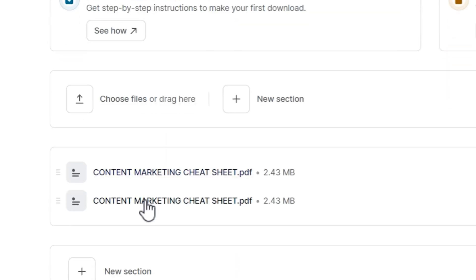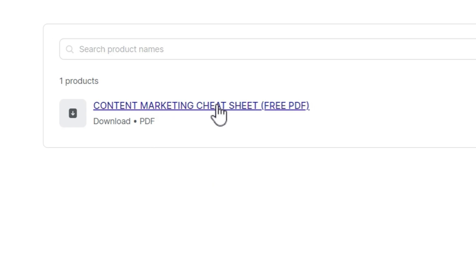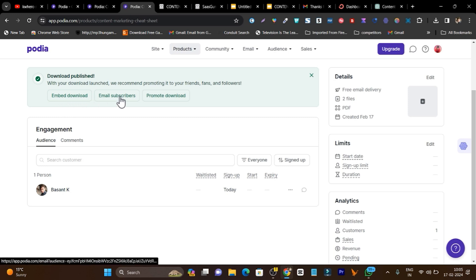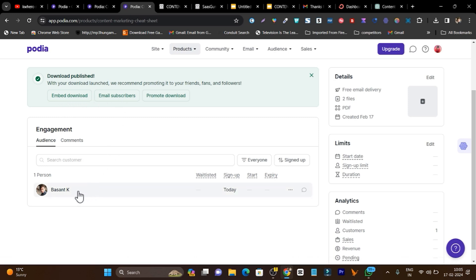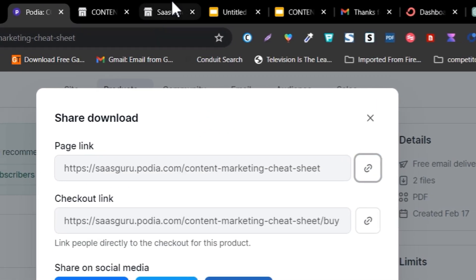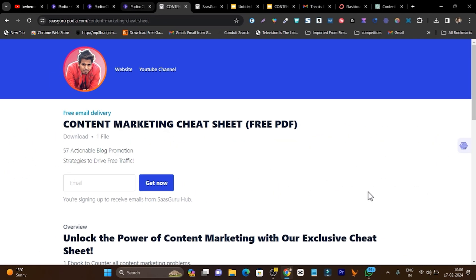If I go to all products and click on a product, it will show me all the people who have subscribed and downloaded this PDF for free. I can click on the email subscribers button and with a single click email all of them. There is also a promote download option where I get the link to this sales page.